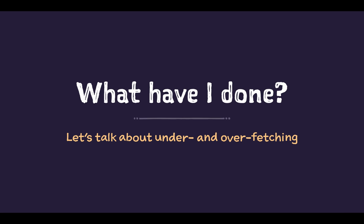But after I finish I kind of feel sad because I had to stand in two lines instead of just one. I wasted a lot of time that I could have spent with my friends and I wasted a lot of food. But hey, at least now I have a great example to explain the concepts of under and over fetching. So let's do some coding.